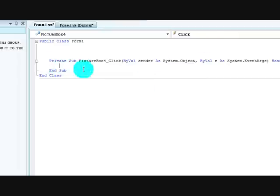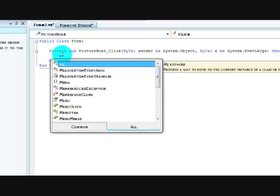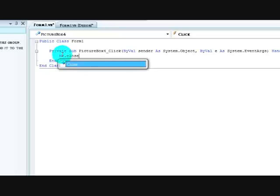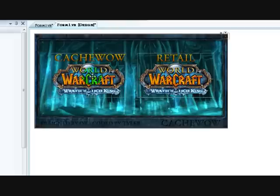The first thing you want to code is the exit button. And the code is just, you know, me.close. Simple stuff.